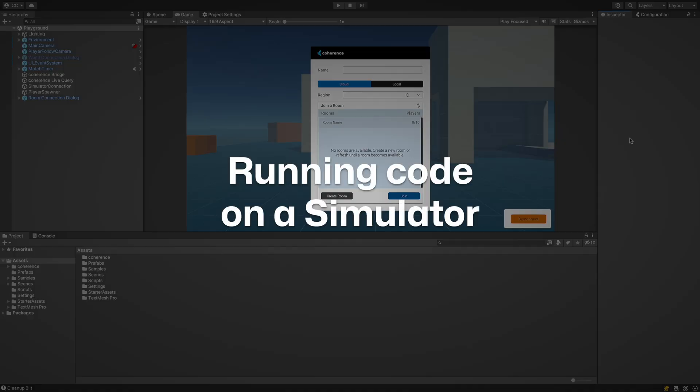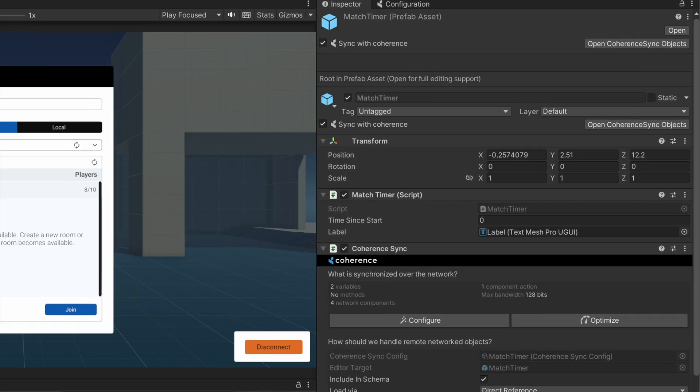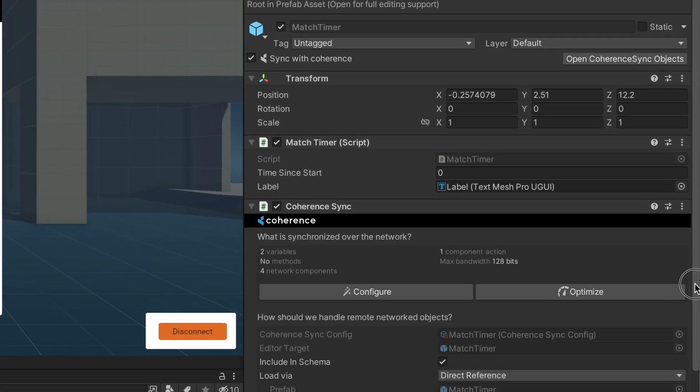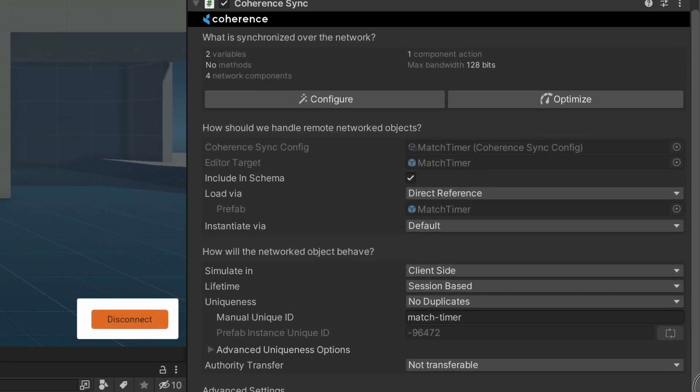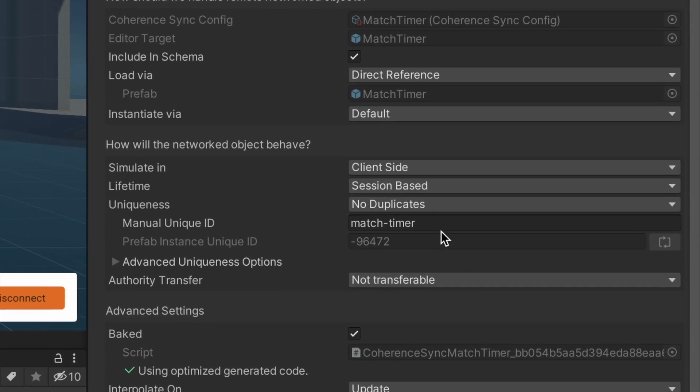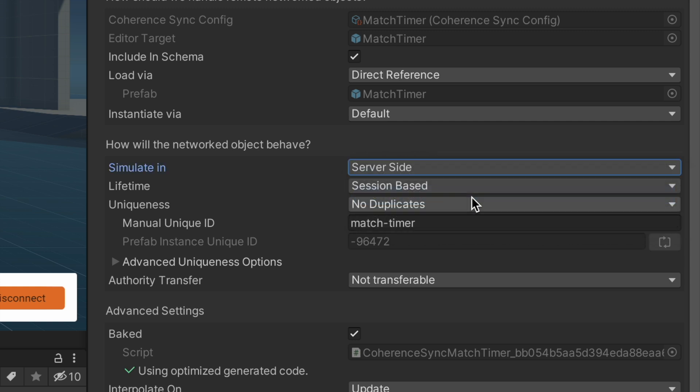Coherence offers several ways to create code and gameplay run by a simulator. The first option is to prepare a connected prefab that can only and ever be run server-side. This is a great choice for many types of entities, from game managers to an interactive treasure chest, to any object that players don't need to control directly.